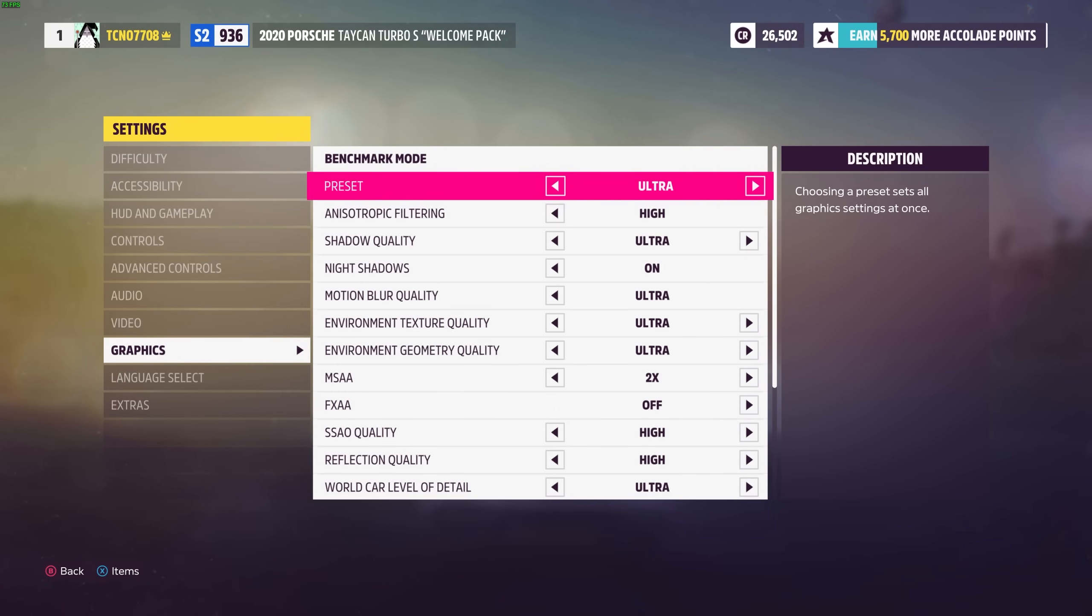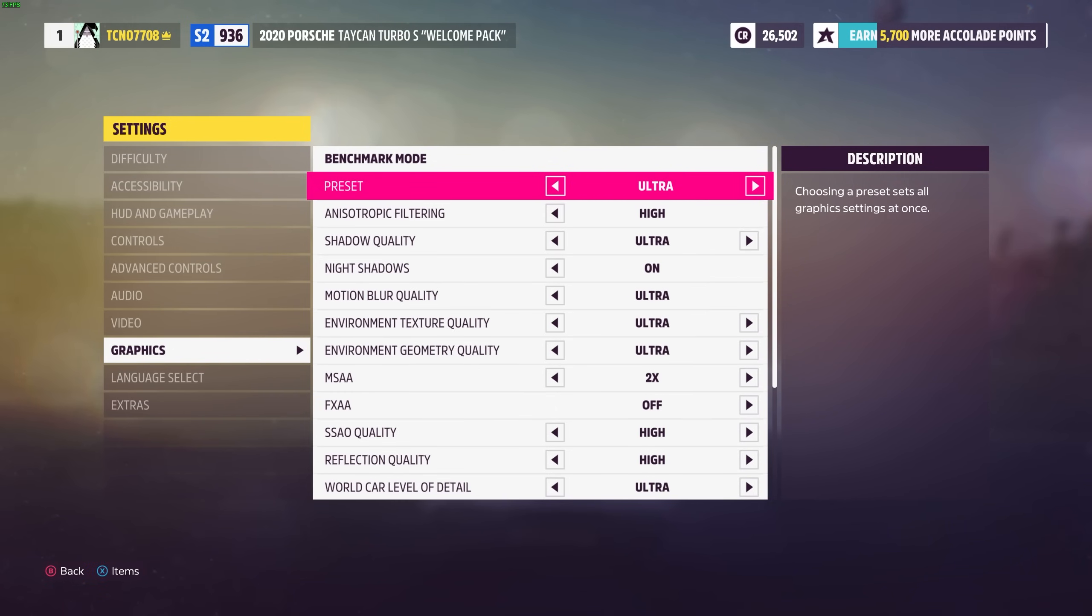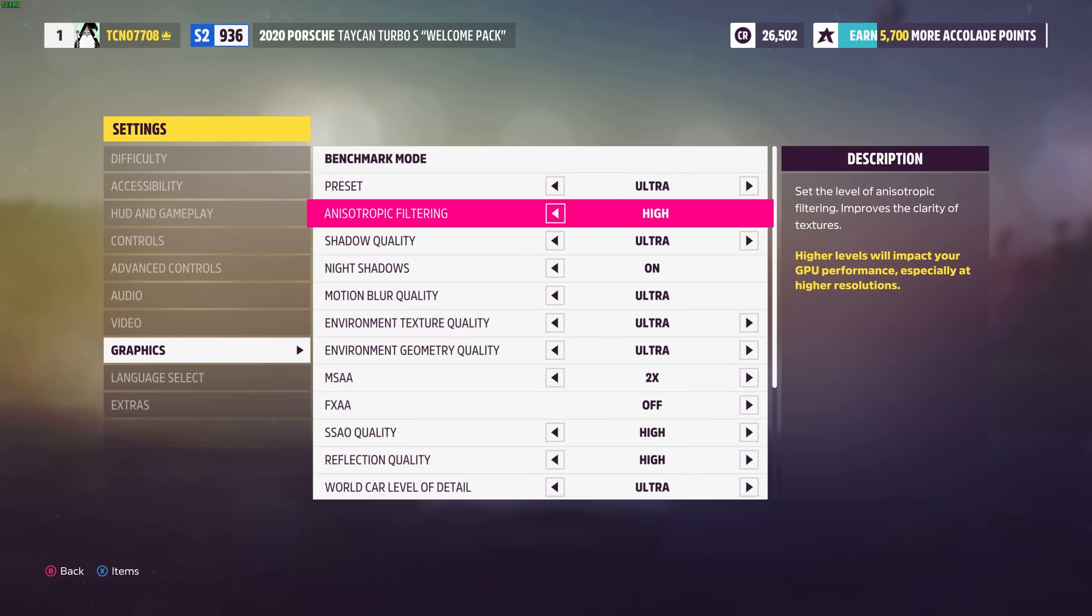Starting off at the very top we have the preset which obviously changes all of the settings down below it. So, maybe change this to be something closer to what your PC is expected to run, maybe ultra or high and we'll be going down into the options here to tweak everything as necessary.